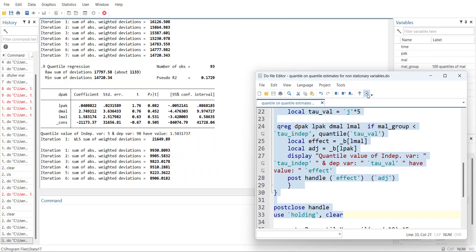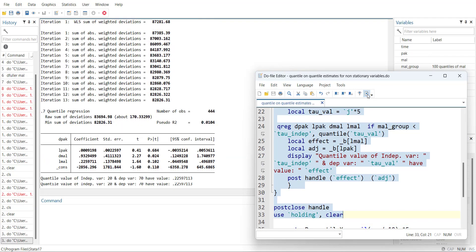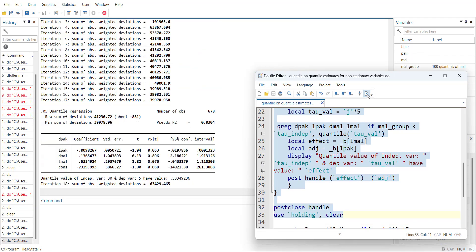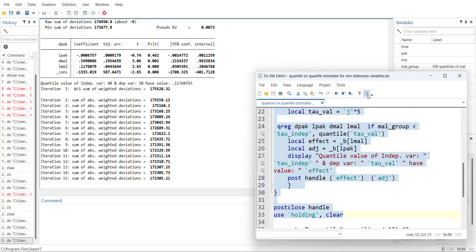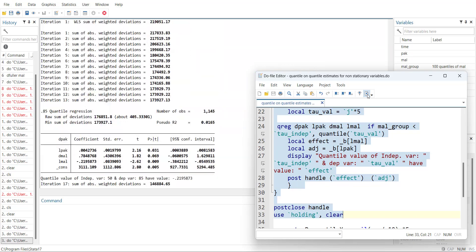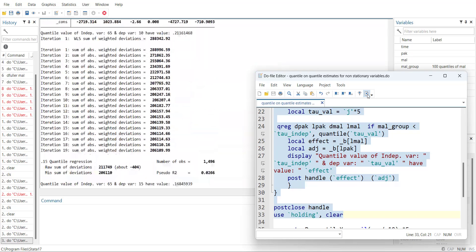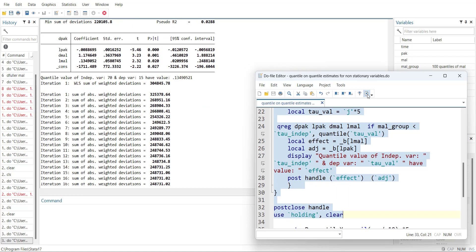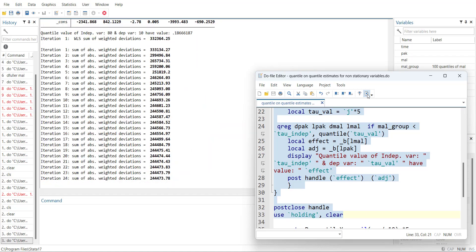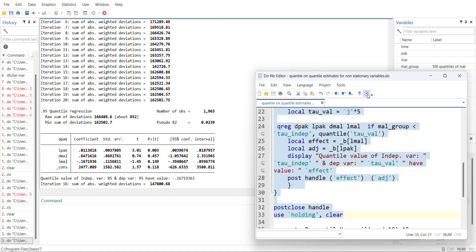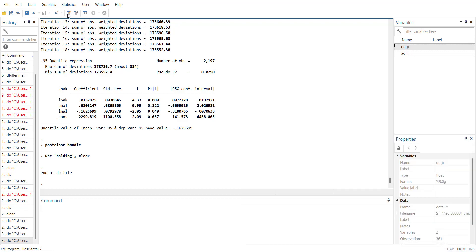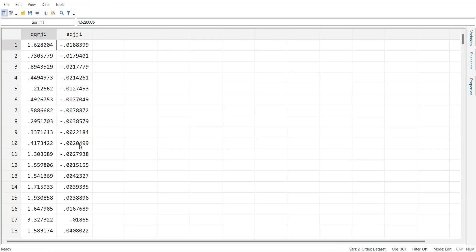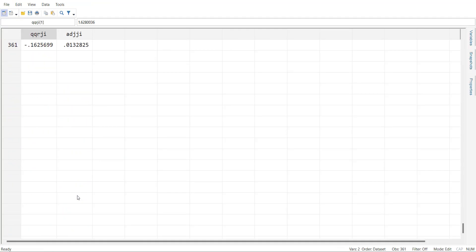Store the temporary variables into permanent variables and close the loop. So when we run it, you will see it will run the ARDL quantile 381 times. It is running for each quantile of independent against each quantile of dependent.